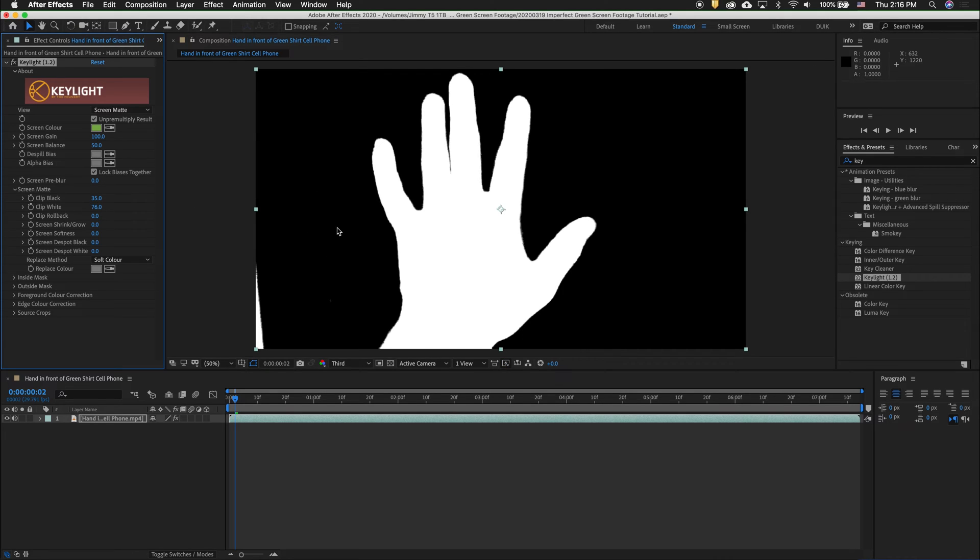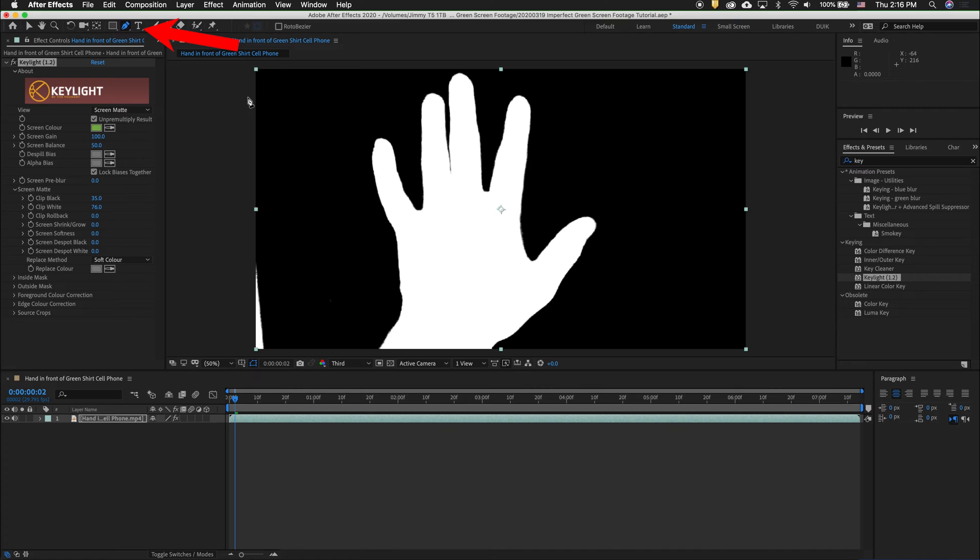Because this is an imperfect shot, no amount of black clipping will get rid of this section. But we can easily get rid of that by using a garbage mat. So I'm going to do that with the pen tool.